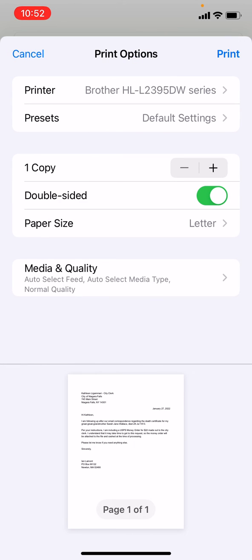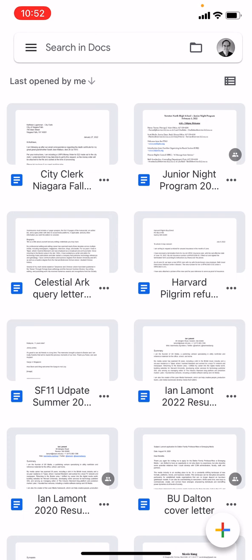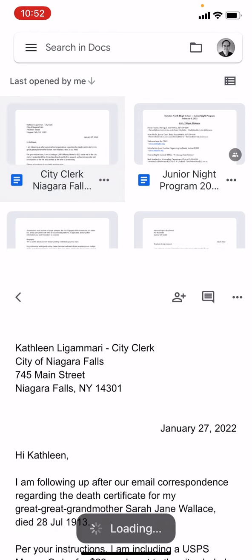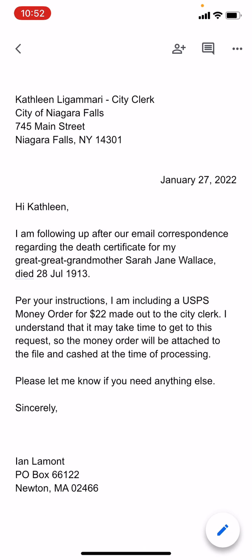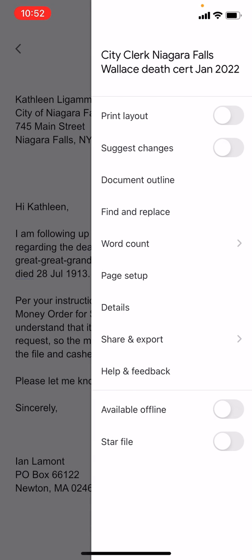Then tap the print icon in the upper right corner — that's going to print. I cancelled that because I'm not ready to do it. The second way to print a document in Google Docs is to open the document, then in the upper right corner you'll see the same more actions icon — the three dots. Tap that and choose Share and Export.